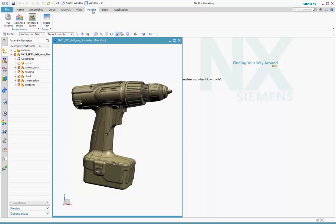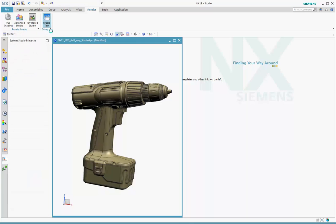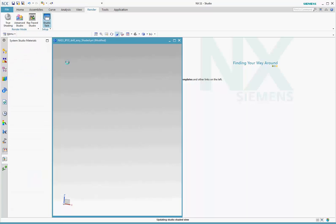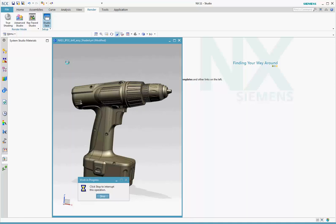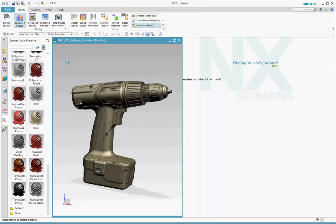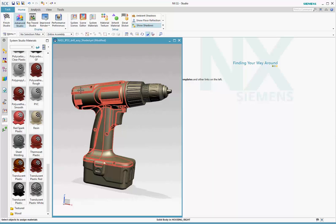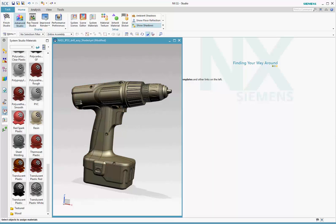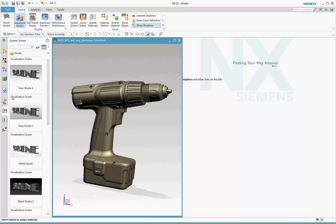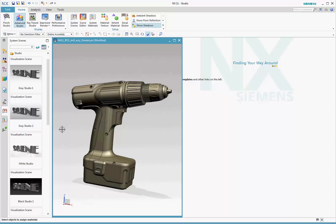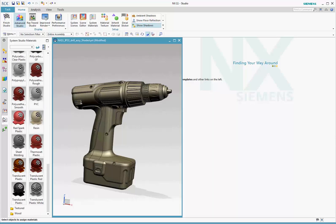Start by going to the Render tab that opens the Render ribbon, but go directly to the Studio task to do your rendering setup. When you enter the Studio task, the Advanced Studio display is set for you automatically, as is a default scene, this gray studio scene with image-based lighting and a base plane.